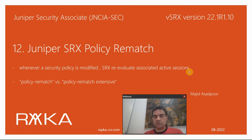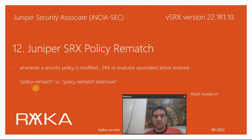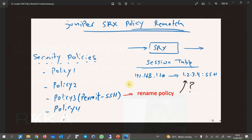We will decide if active sessions remain open or must be closed. We will compare SRX behavior regarding active sessions under three scenarios: with no policy rematch configuration, with policy rematch configuration, and with policy rematch extensive configuration.